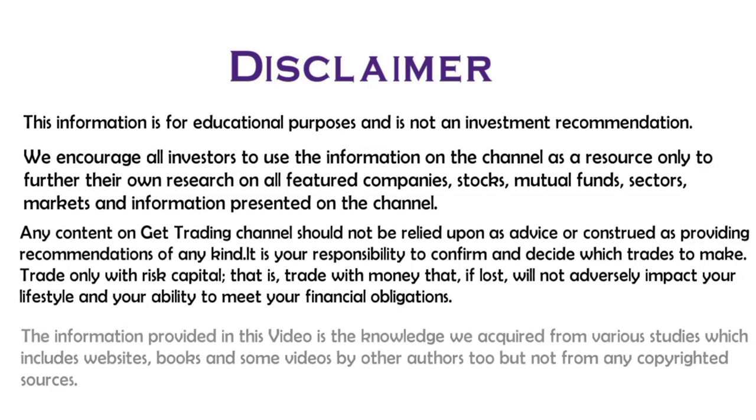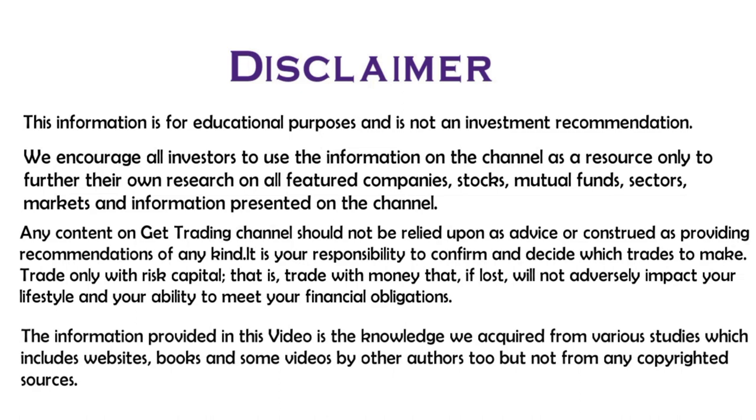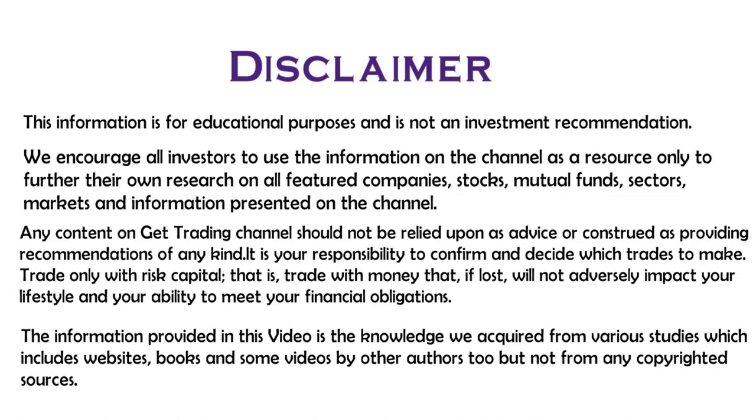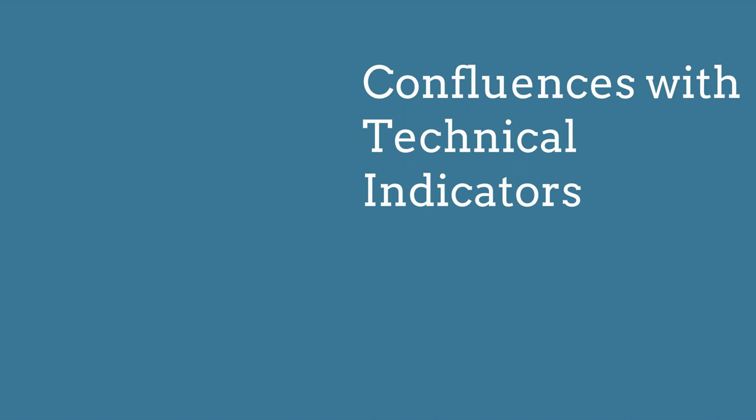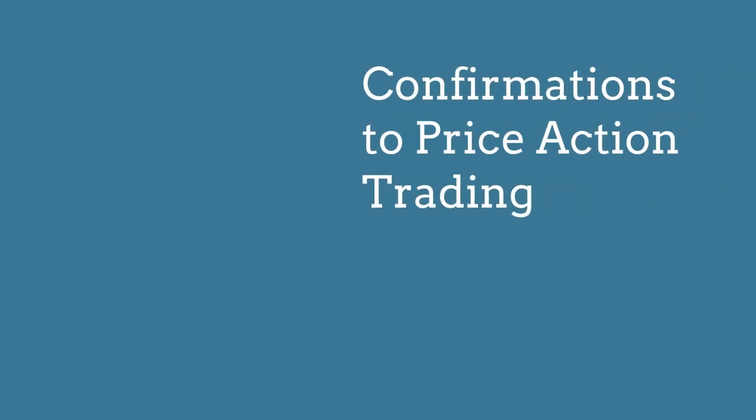Candlestick analysis, a good analysis tool to predict price movement. We can use this as confluence to both indicators and price action strategies.